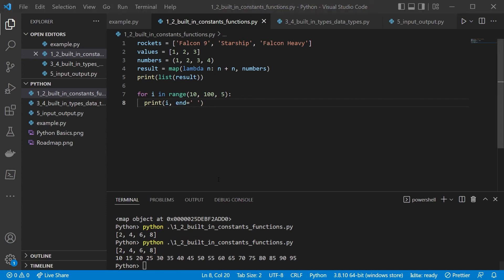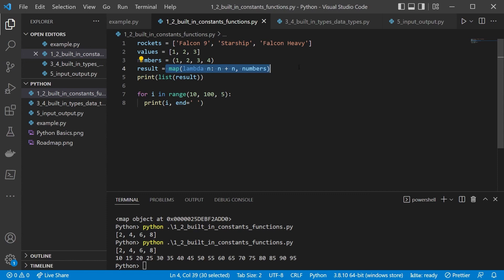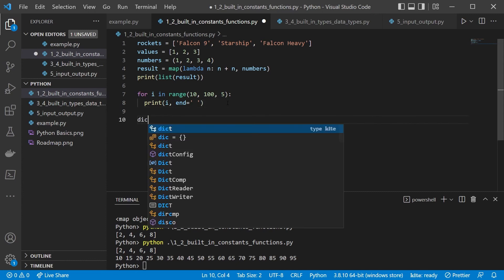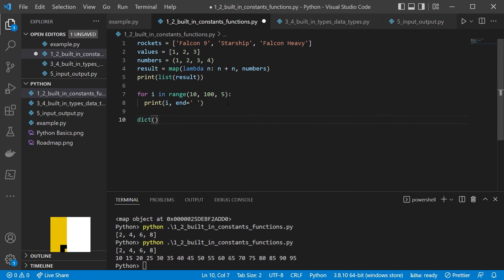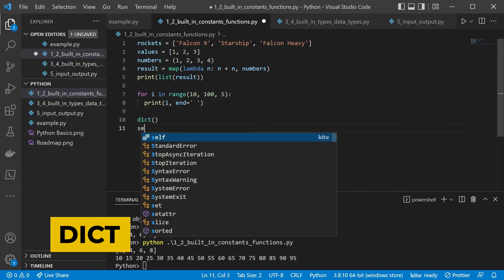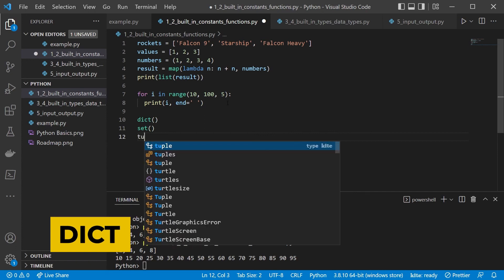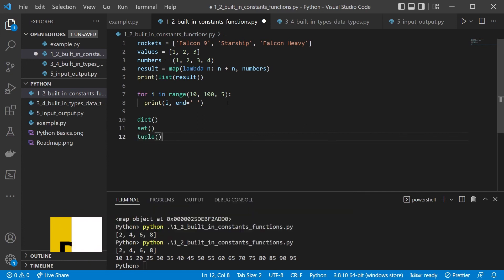We went over some of the most basic types. And we created, for example, a map here by specifying a map. But, of course, you can also create a map by specifying curly braces. So you can create, in the same way, dictionaries like this. You can create sets like this. You can create tuples like this. And this was, for example, a tuple that we have created here. But we will, of course, go into much more details later on.